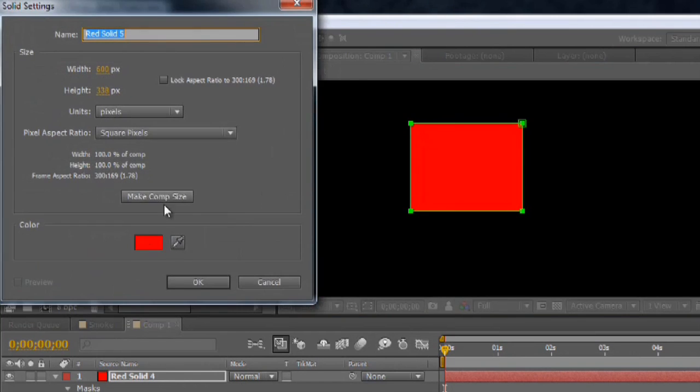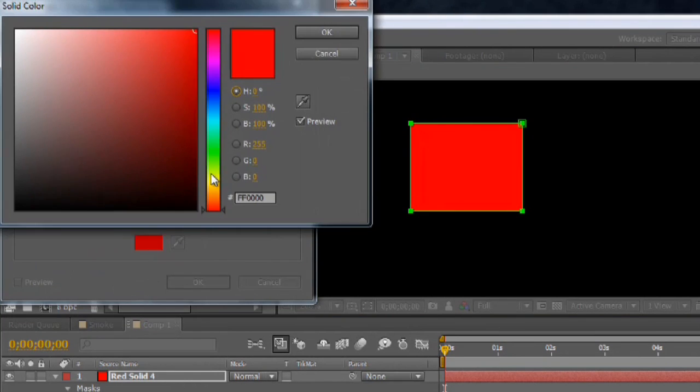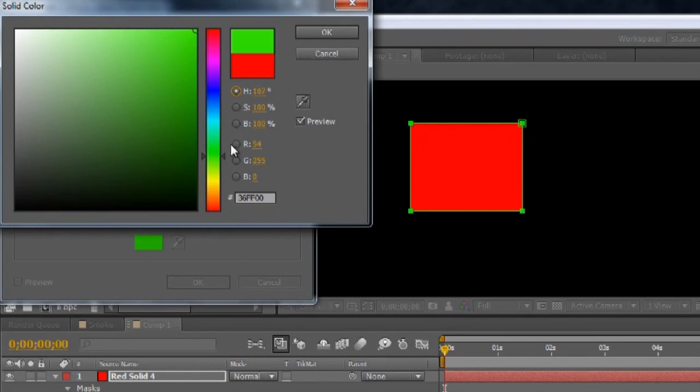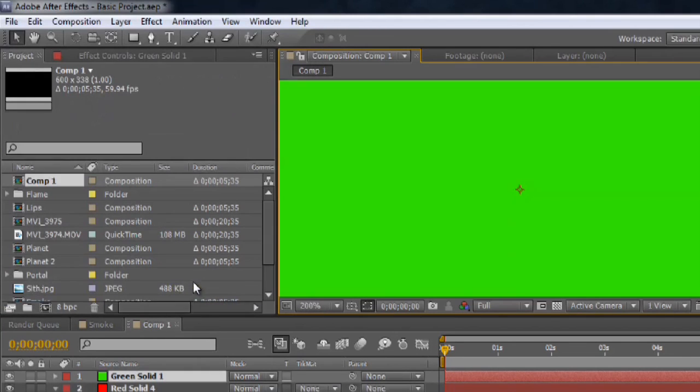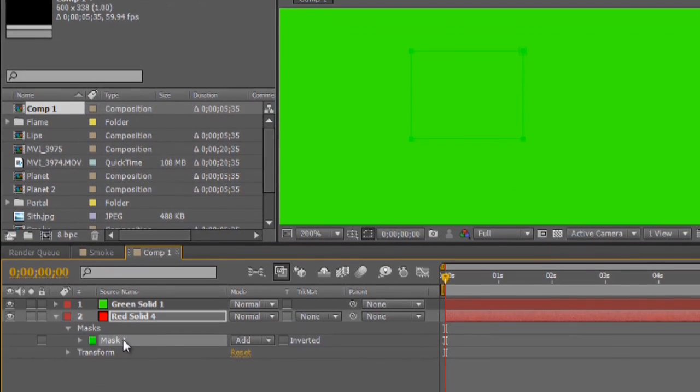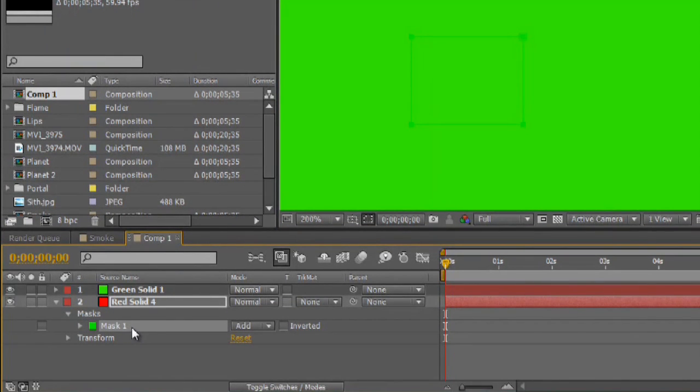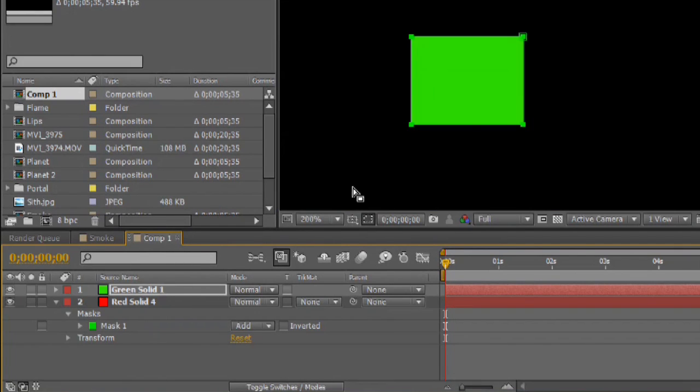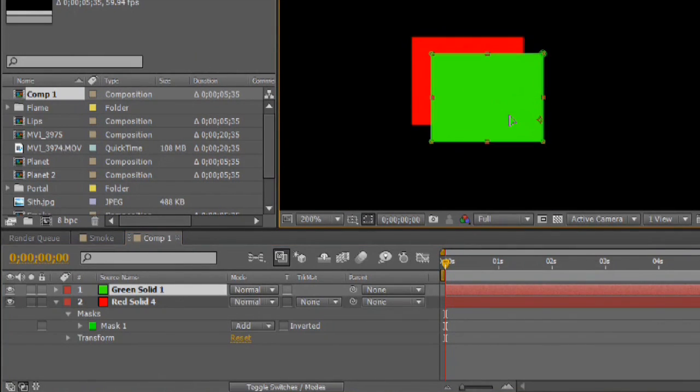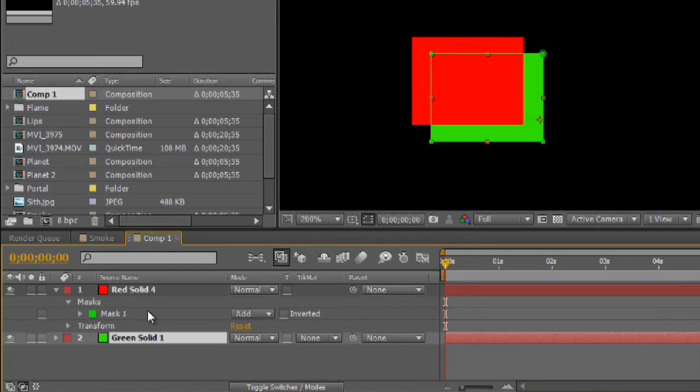I'm going to make another layer, make it probably green. Green is nice. And I'm going to take the mask, just highlight it, and control C, control V. Wonderful. I'll grab it and offset it just a little bit.